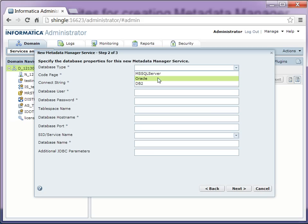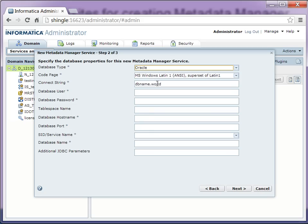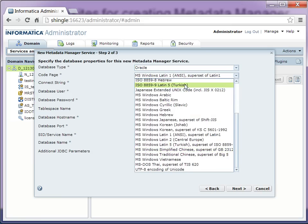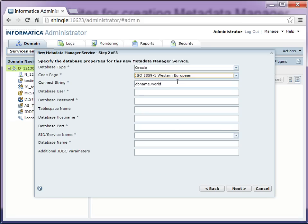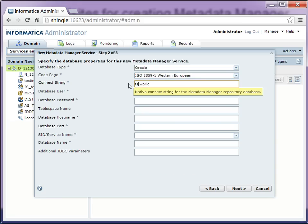Now provide the database information. This is the place we are supposed to use the empty schema for MM warehouse repository. Select the code page and provide the database schema information.